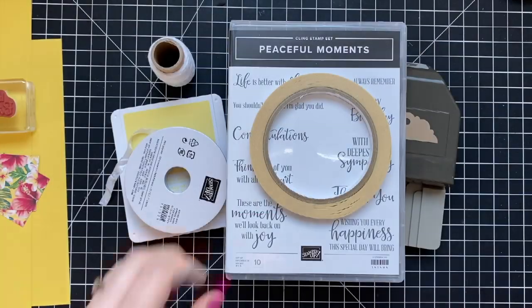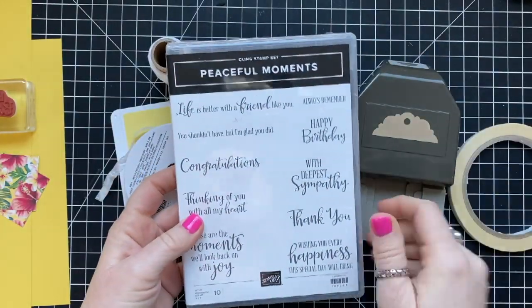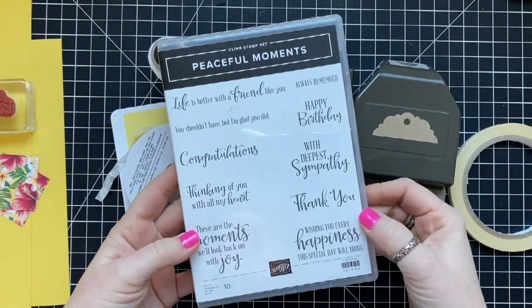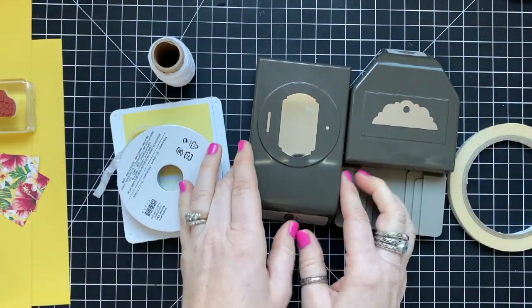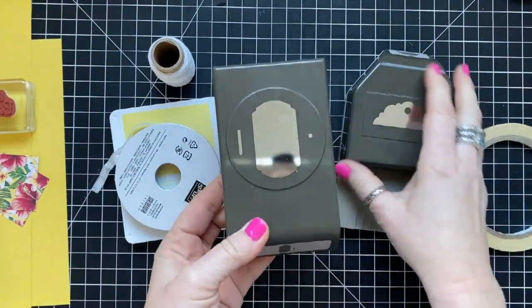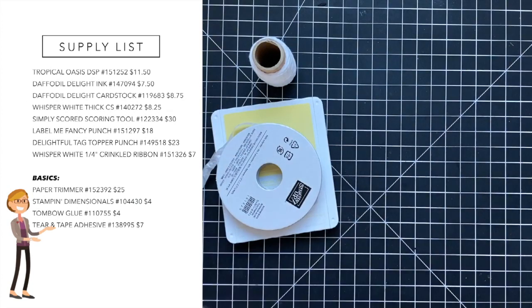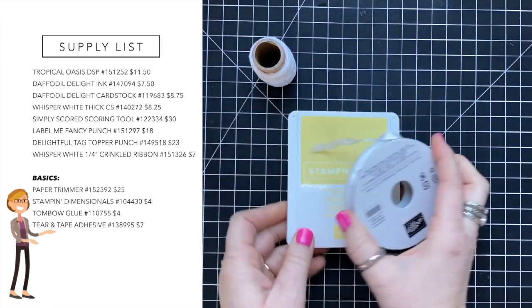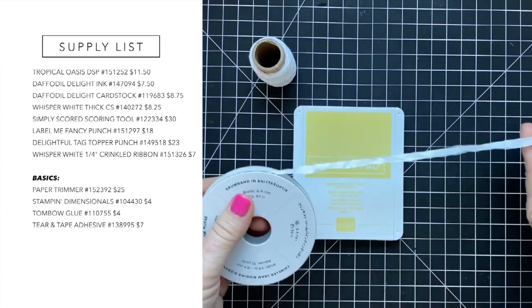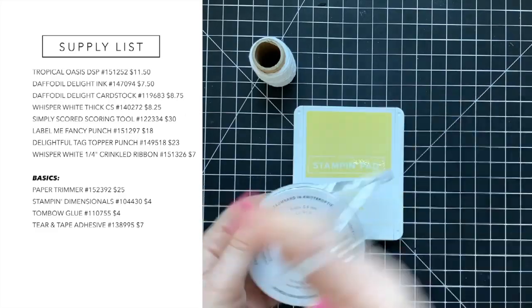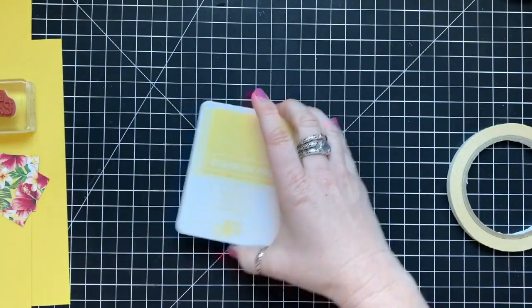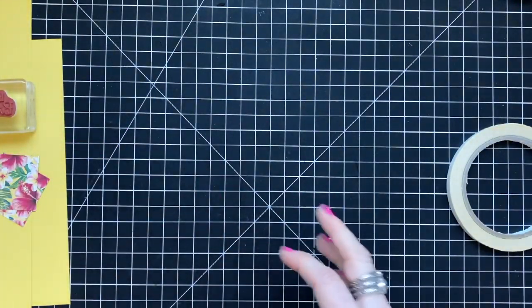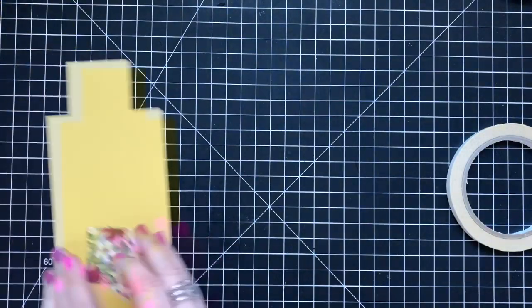We are going to be using the Peaceful Moments stamp set today for a little sentiment, the Label Me Fancy punch and the delightful tag topper punch. We've got this awesome crinkle ribbon, daffodilite ink. We didn't end up using the twine actually.